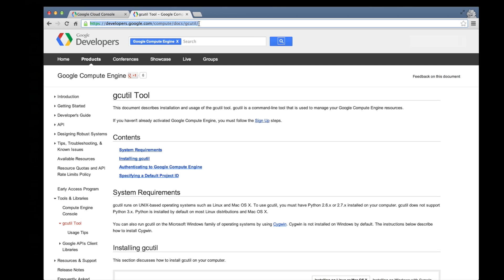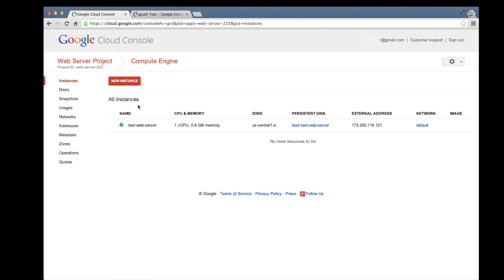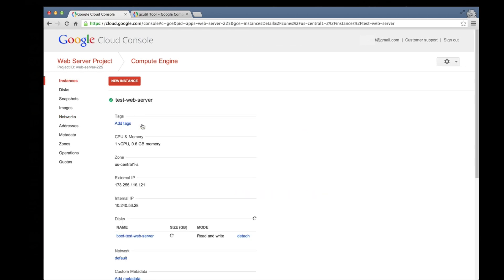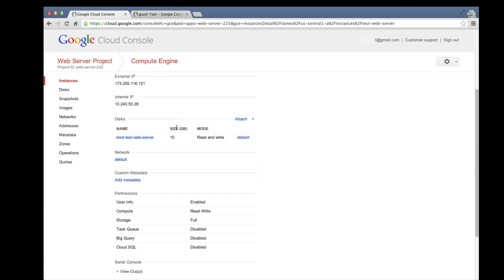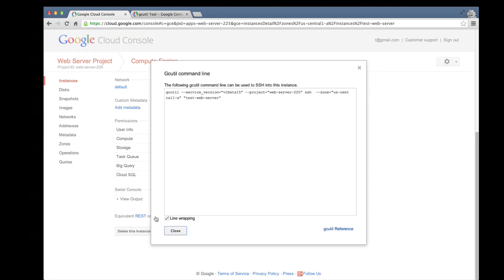Once we've got gcutil installed on our machine, we can use it to remotely access the instance we created. There's a quick way to do that if you go to the instance details page for our test web server and then scroll down to the bottom where you'll see an SSH link. Click that link and then copy the command that's provided there.